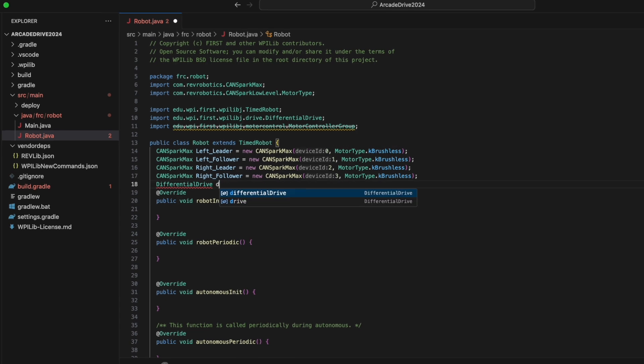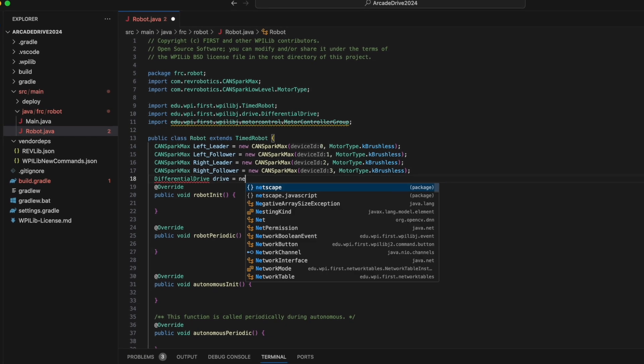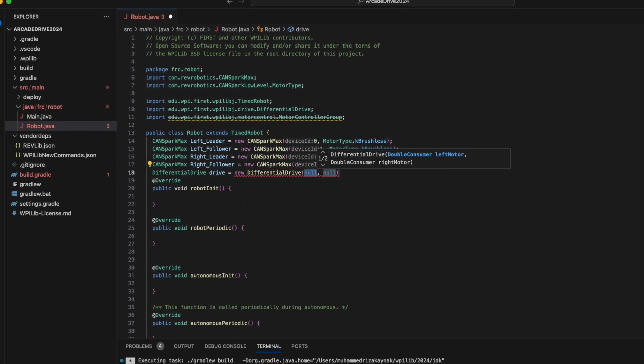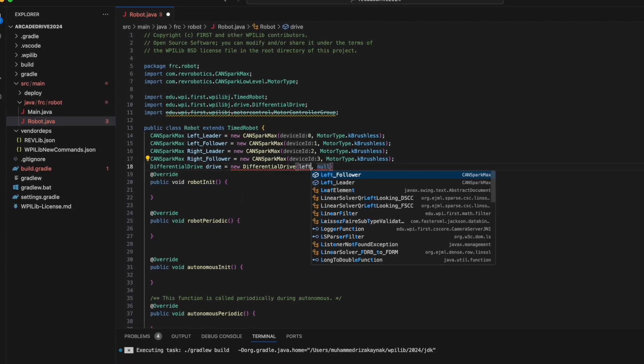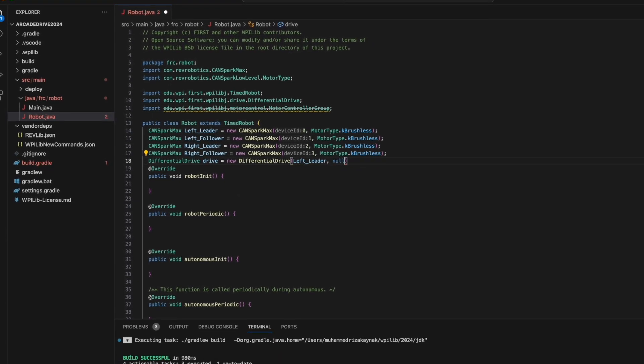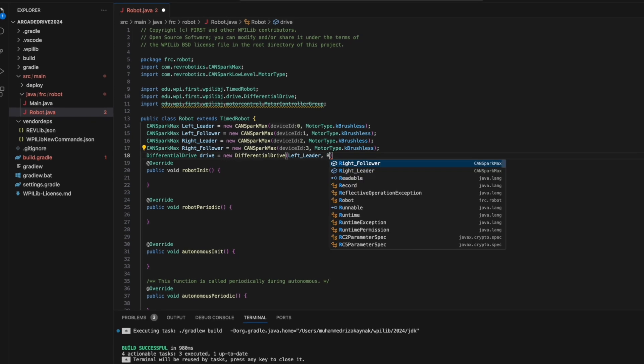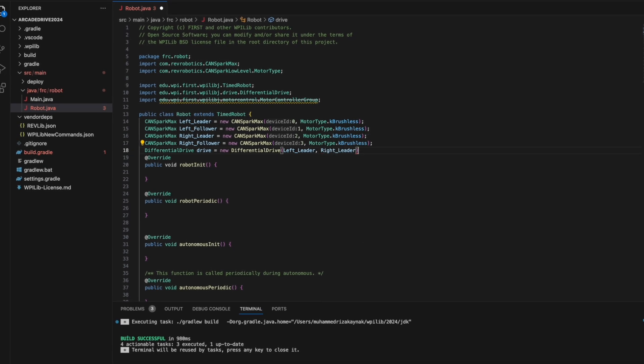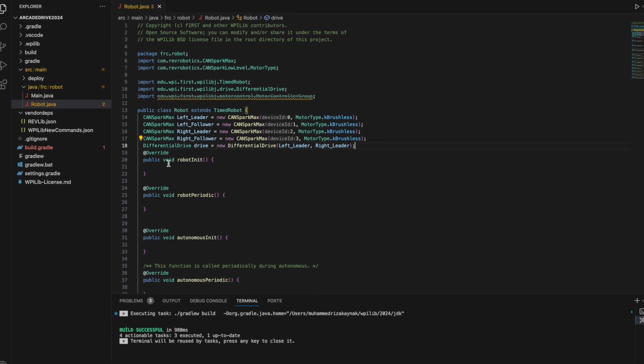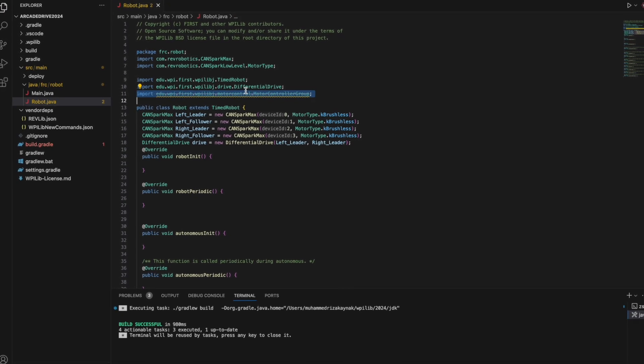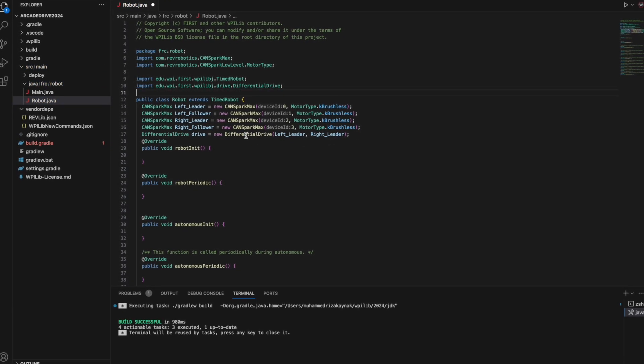Now we need a differential drive object to steer the robot. We will input the motor controllers we designated as leaders as parameters, and the other motor controllers will automatically follow them.